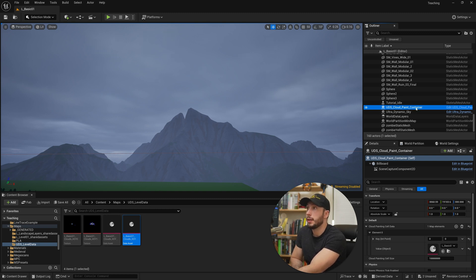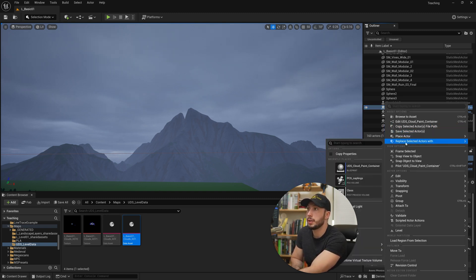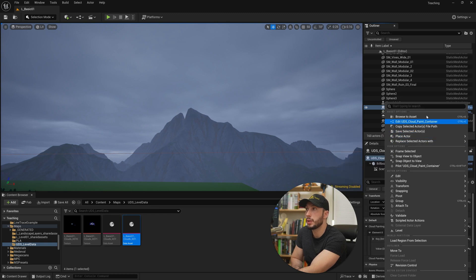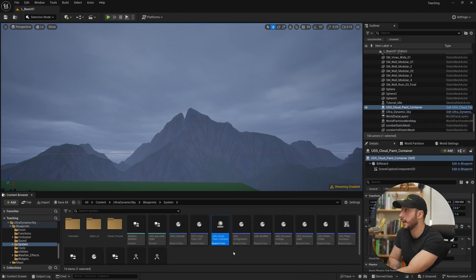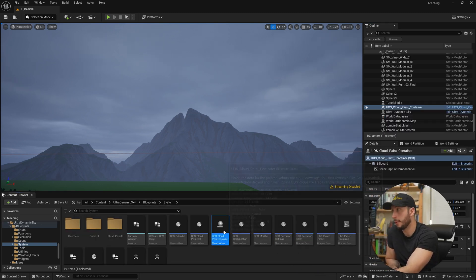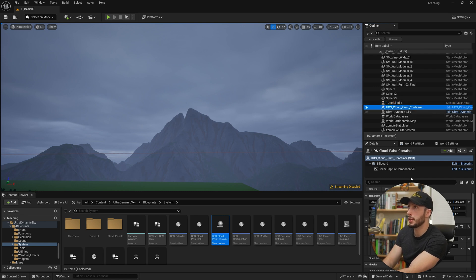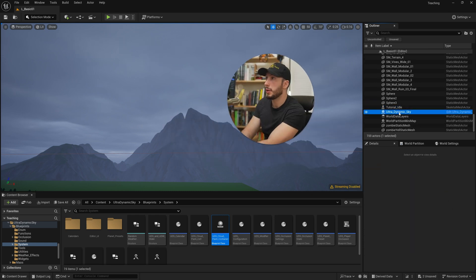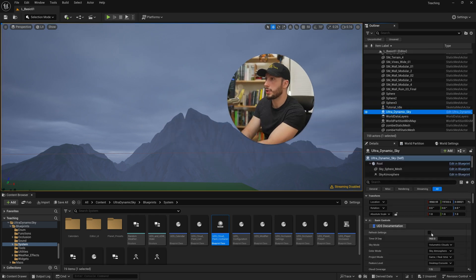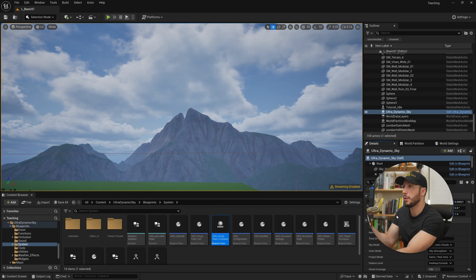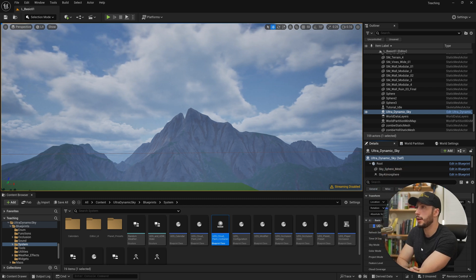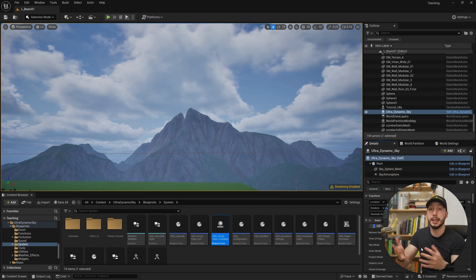So if we go ahead and we click on this asset and we right click on it and choose browse to asset, we can see it's saved in the Ultra Dynamic Sky blueprints system folder. If we go ahead and we delete this cloud container, choose delete, then we go ahead and refresh our sky. So now there's no painted clouds. Let's go ahead and add this manually to a level so you can see how that would work.